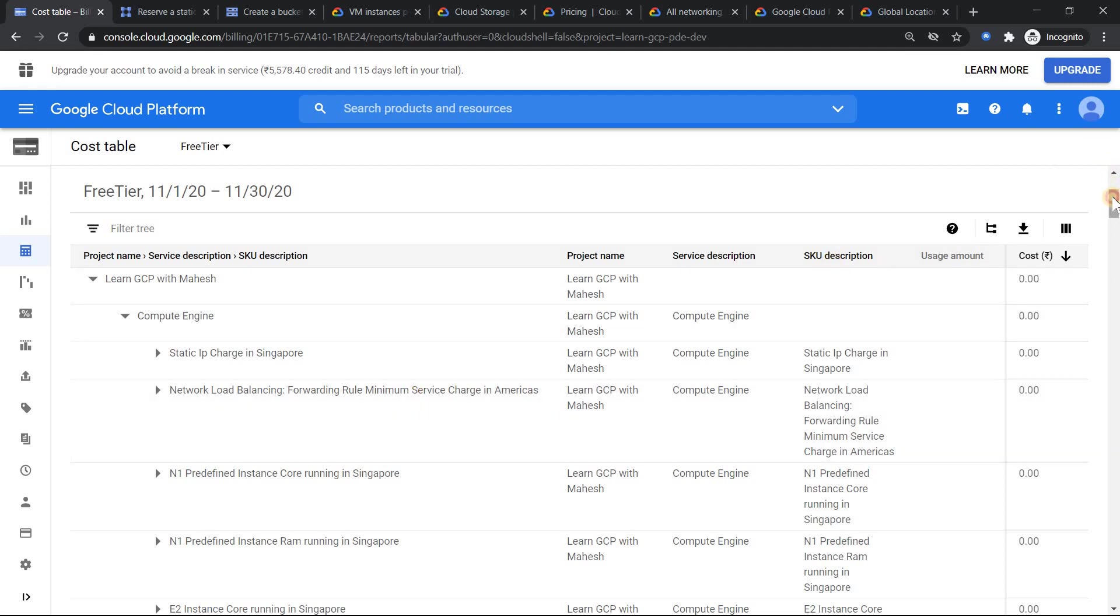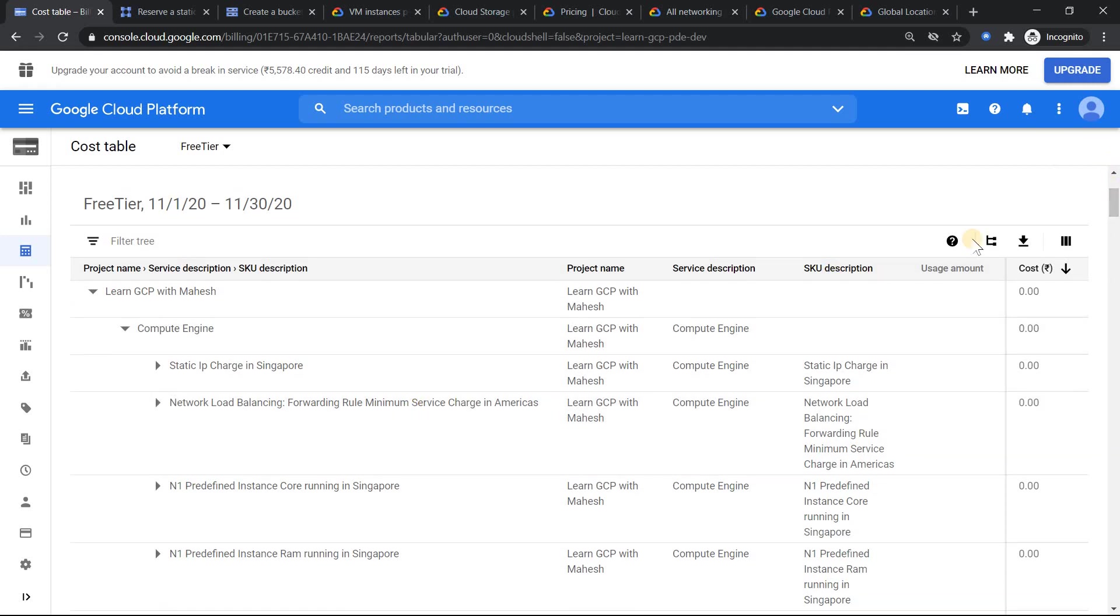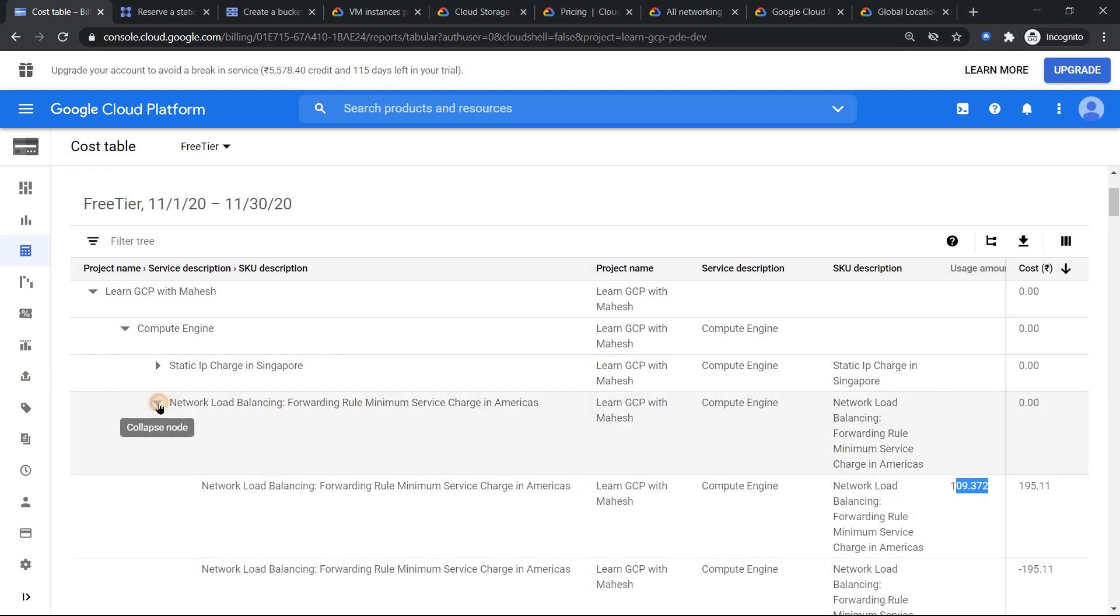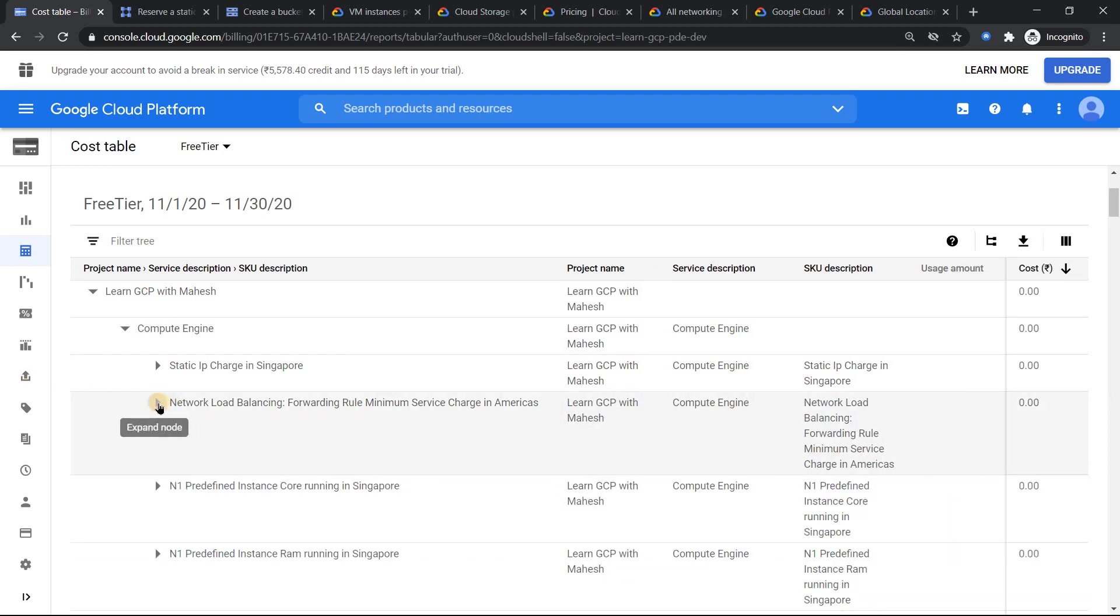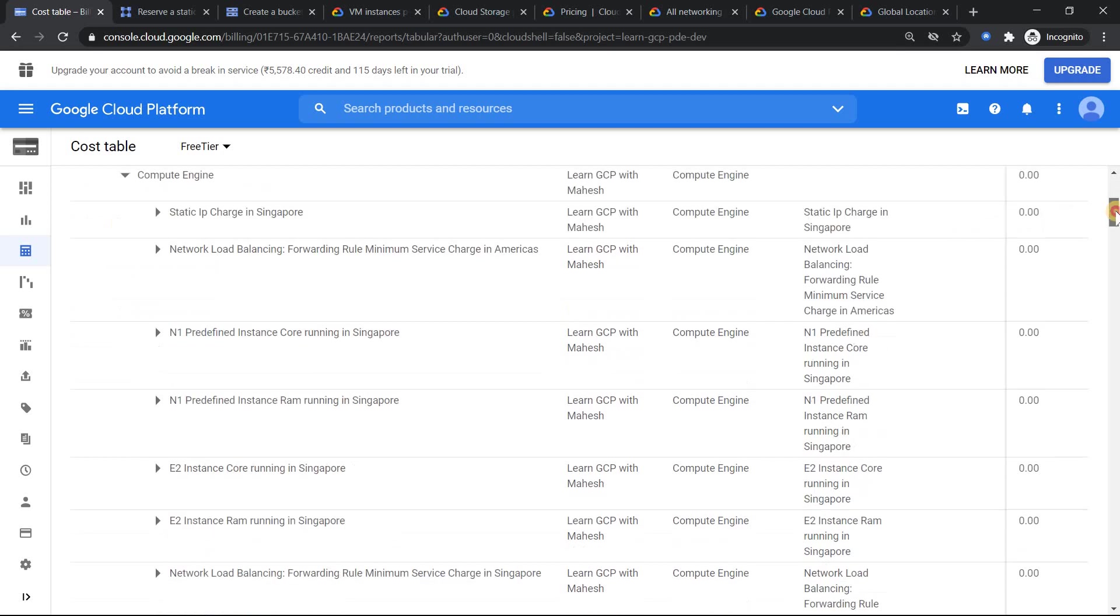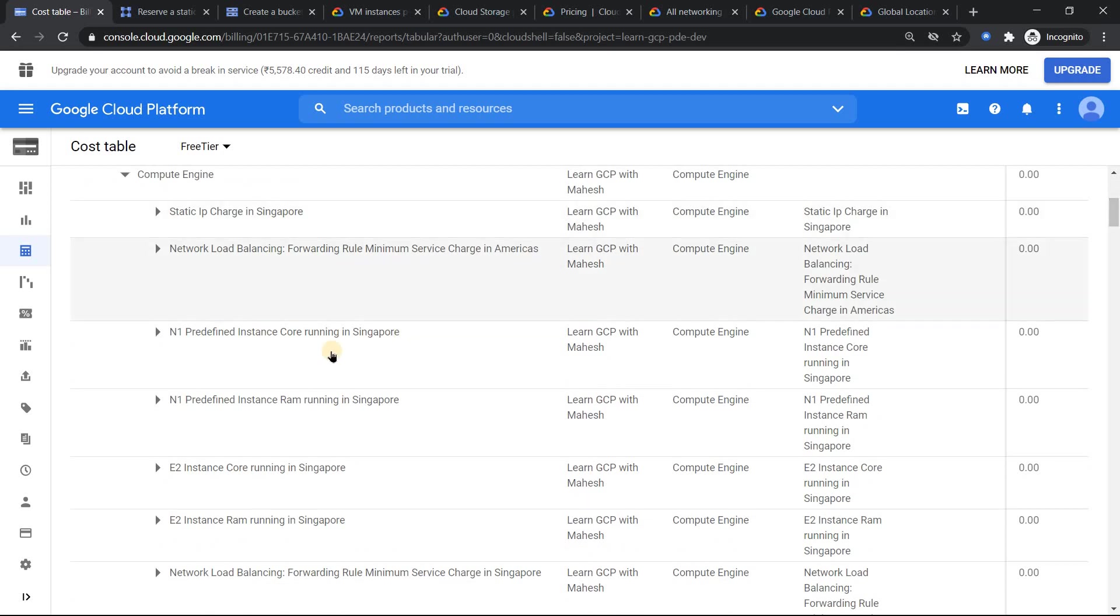Now if you just go to your VPC, Google is really good. Whenever you create an external IP address, at the bottom they mention a static IP address not attached to an instance would be charged hourly rate. So that is the reason maybe I have forgotten and that's the reason I have got a good number here. So make sure whenever you do anything with static IP address, if it's not attached to any resource, make sure you remove that.